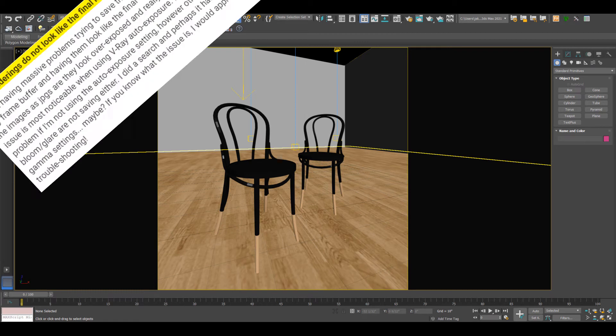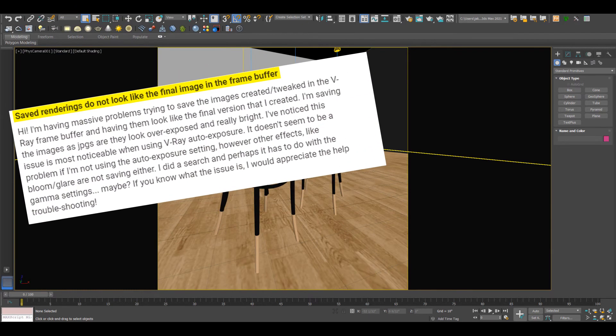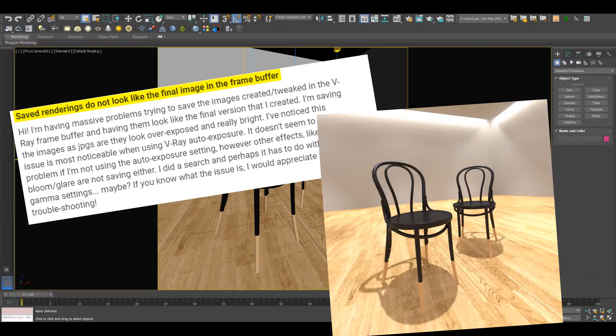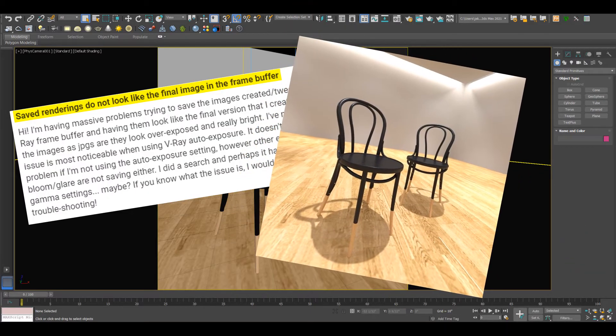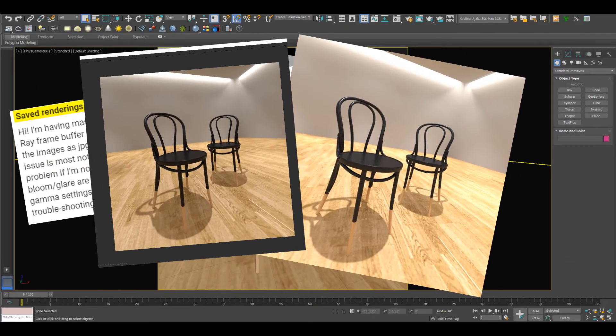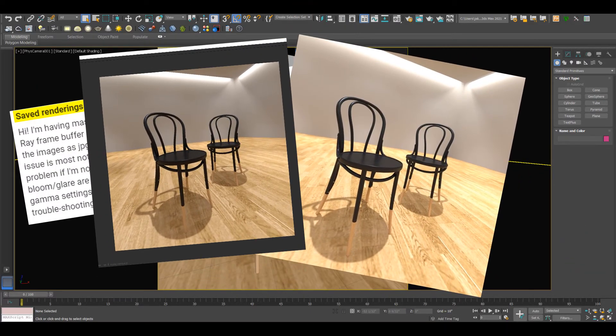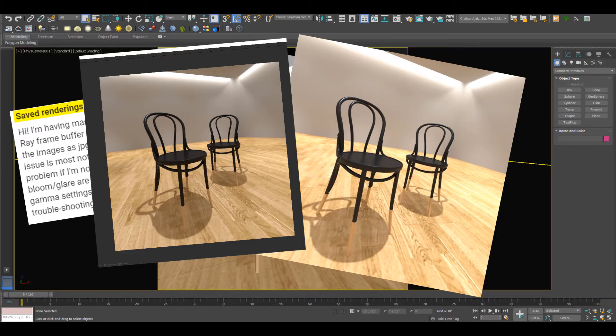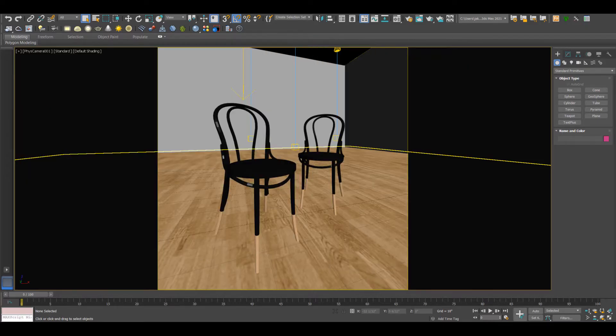Stephanie has asked why, when she's trying to save out her renders from V-Ray and 3ds Max, the JPEG looks different to the framebuffer. We're going to take a look at the scene and see why this is happening, and then look at how we can make the save file and the framebuffer image look the same.